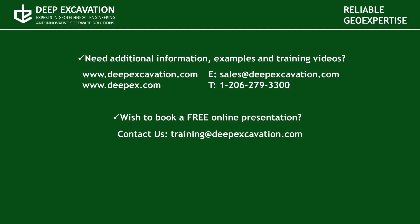Visit our websites to review more information about our software programs and services. If you wish to arrange a free online presentation with one of our technical experts feel free to contact us. Thank you for watching this video!